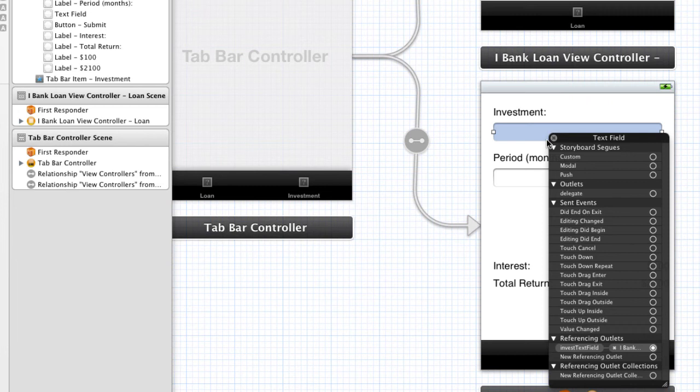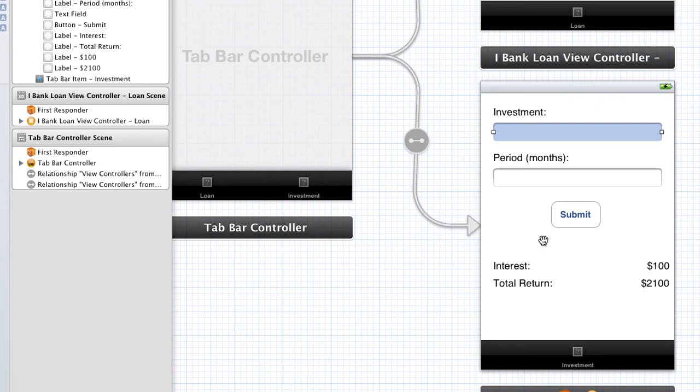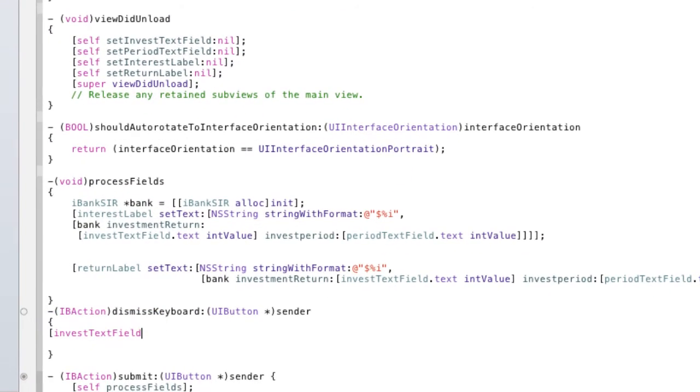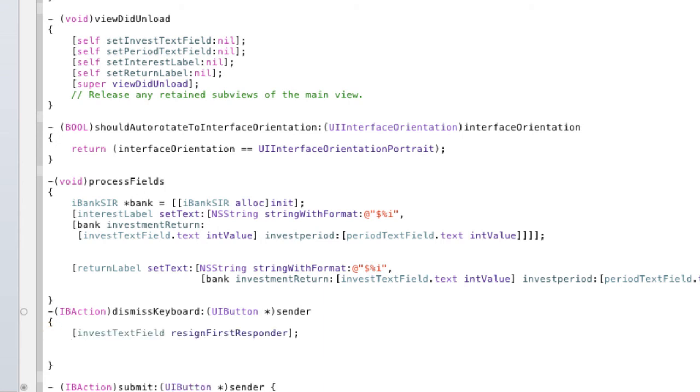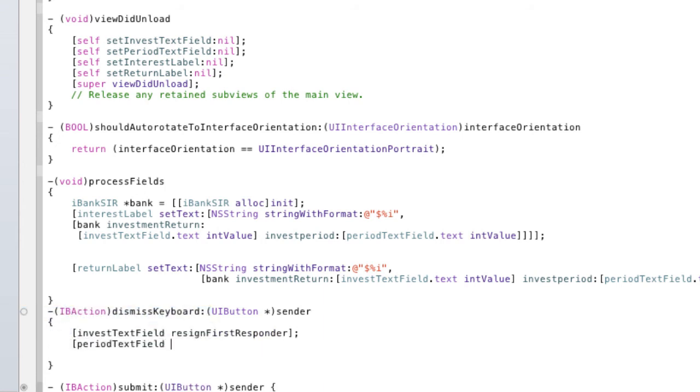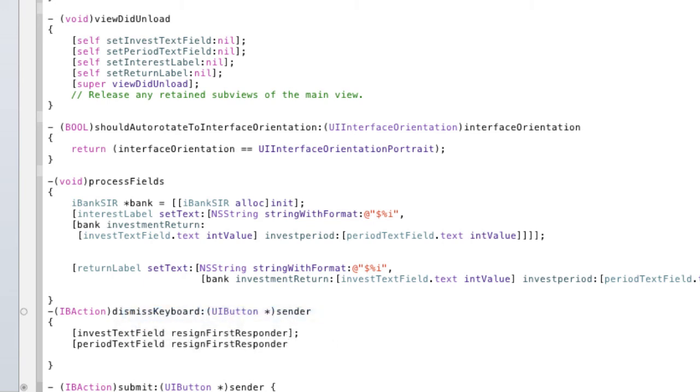So, we have to resign both of them at the same time. Because we don't know which text field is actually first responder. I suppose there would be a way to do it. But it's just easier for us to go investment text field resign first responder. And our period text field resign first responder. That's simple.